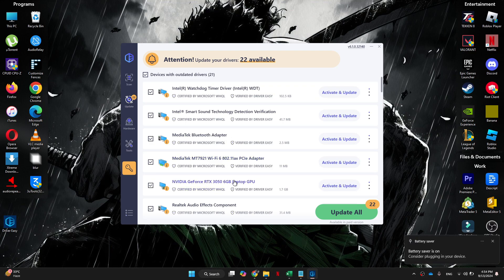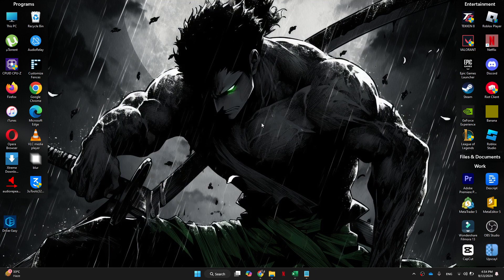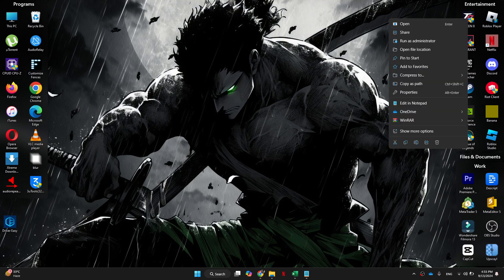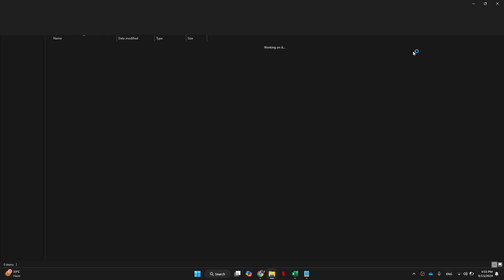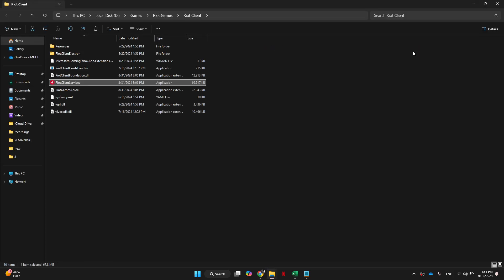Once we've updated our drivers, the next thing to do is to disable full screen optimizations, as this is a setting that can lower your performance when gaming. Head over to your desktop and locate the League of Legends shortcut. Right click on it and click on open file location.